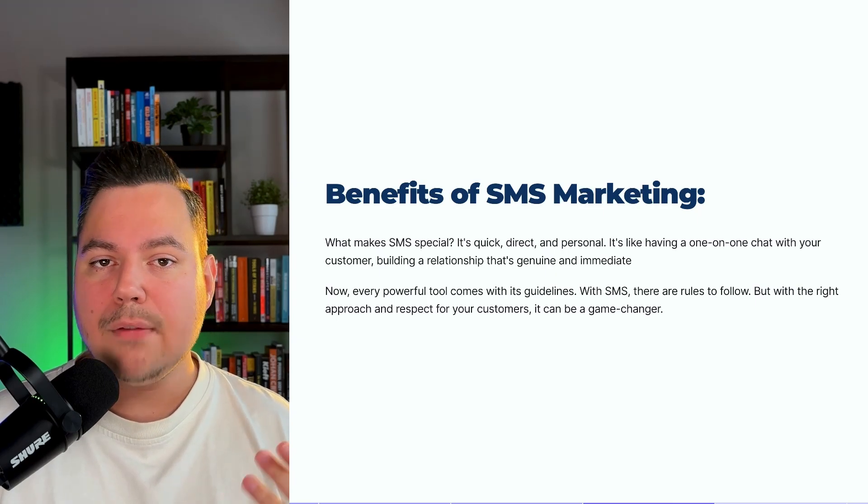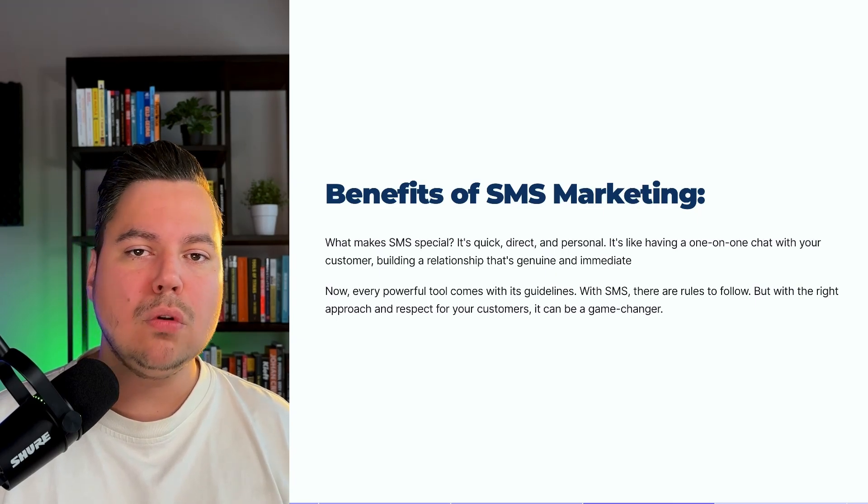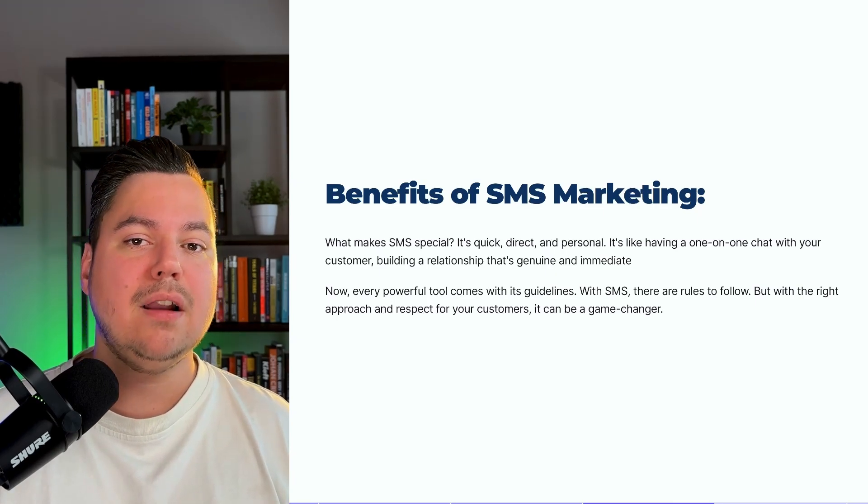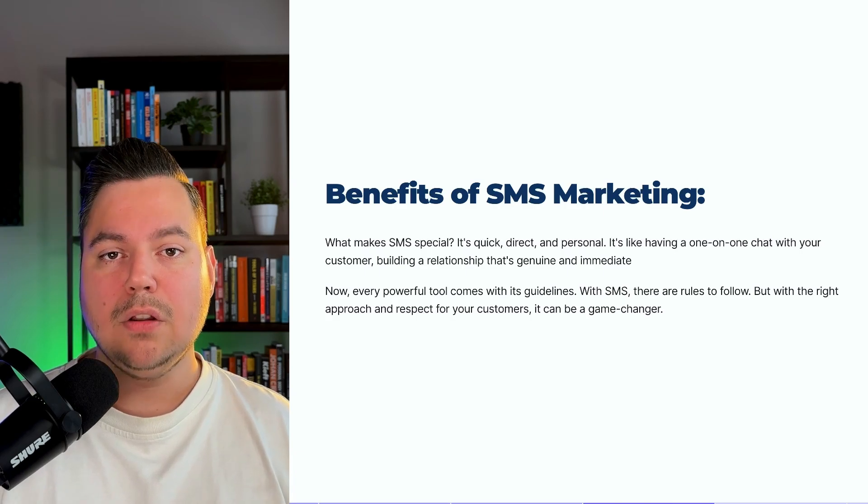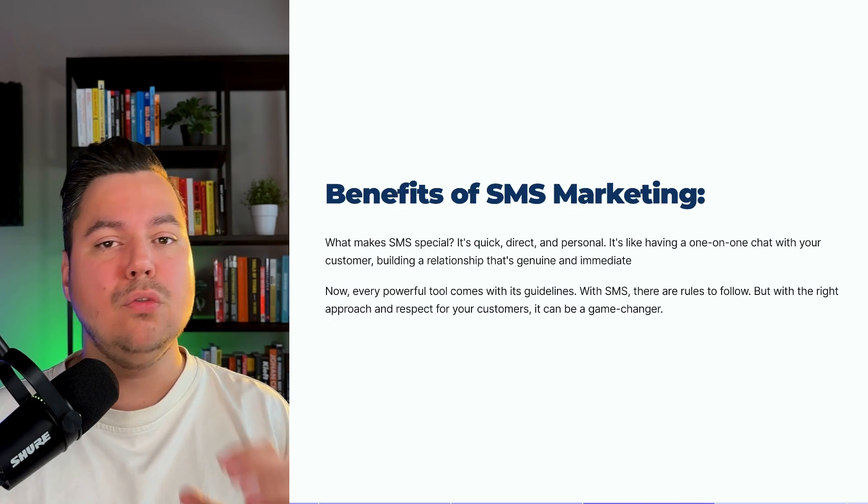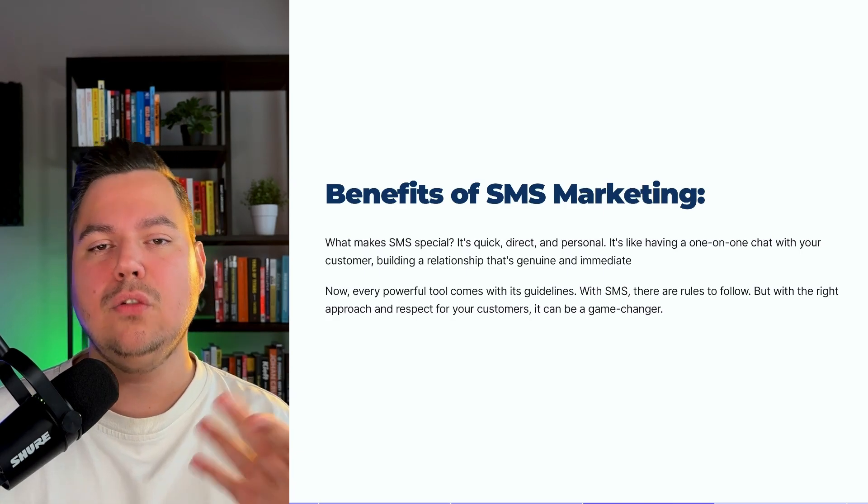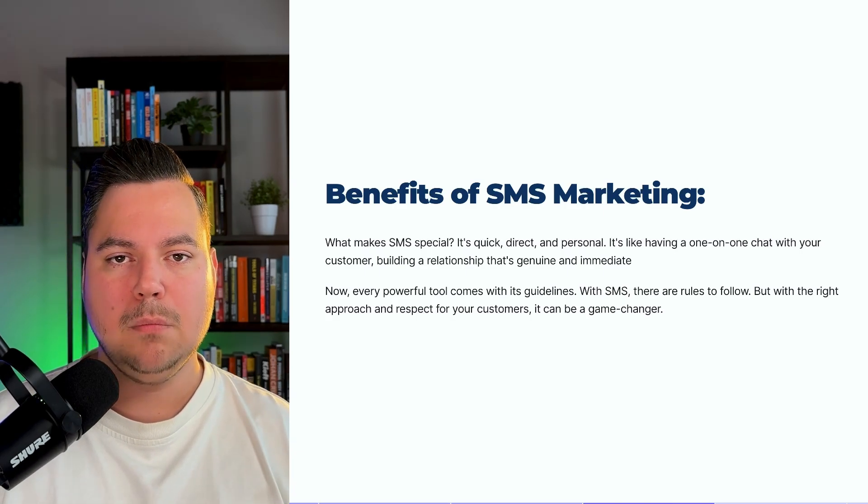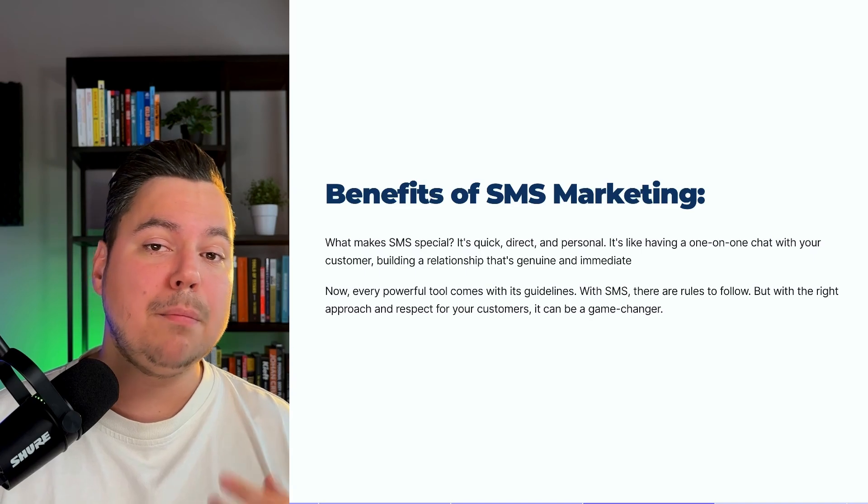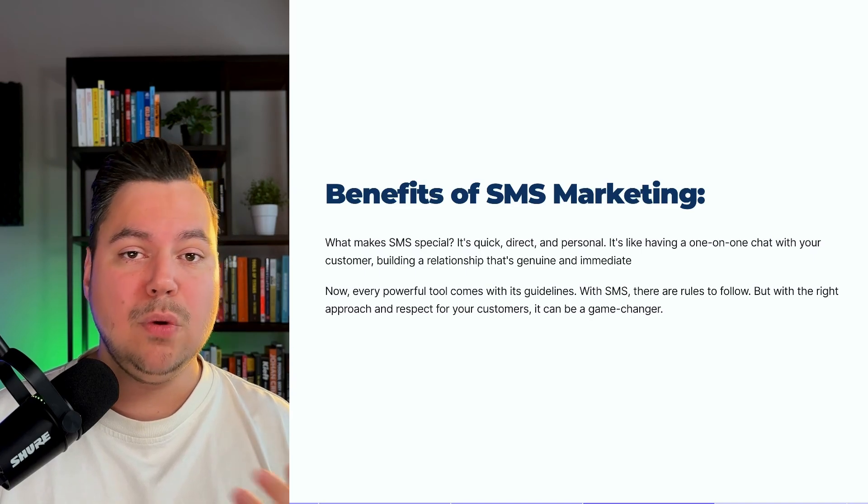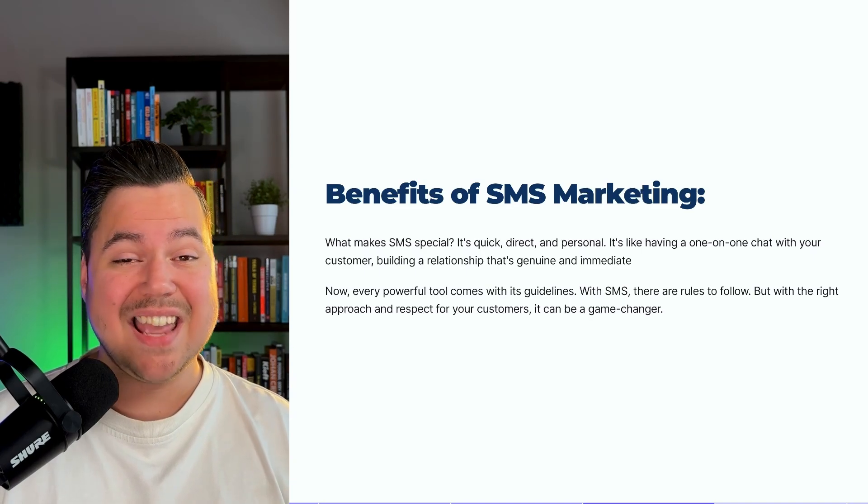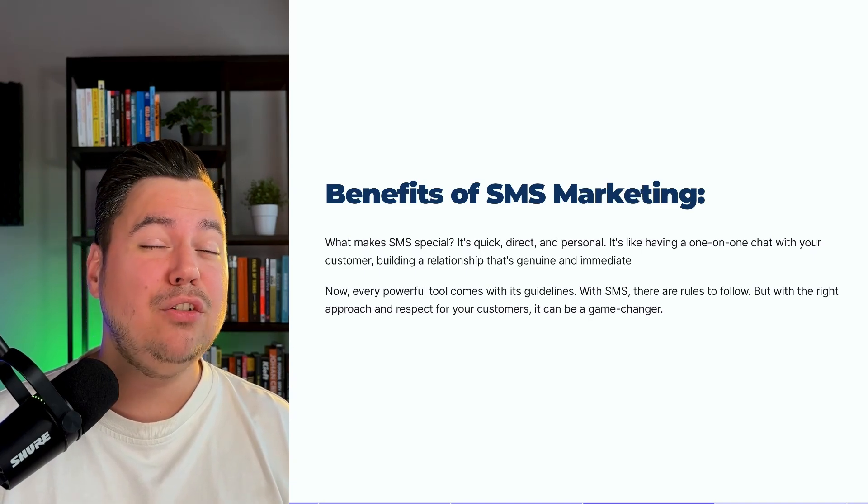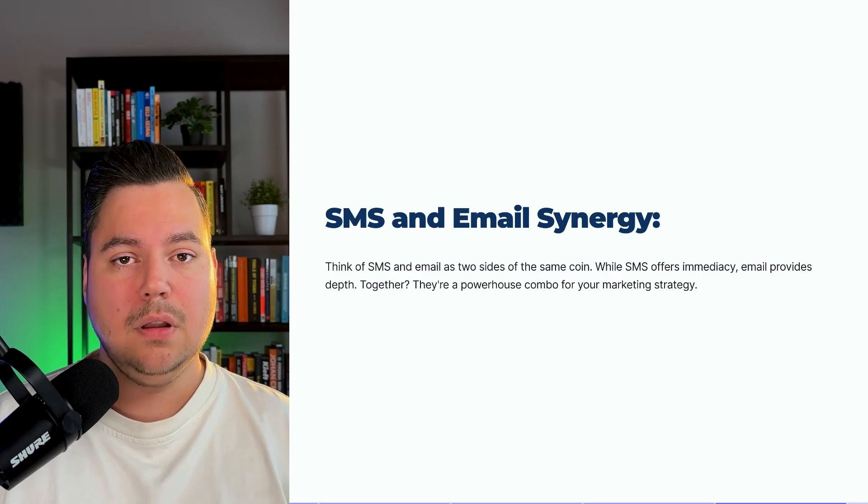Now, every powerful tool comes with its guidelines. So the same goes with SMS. There are specific rules that you need to follow, but with the right approach and with respect for your customer, it can be a game changer for your brand.